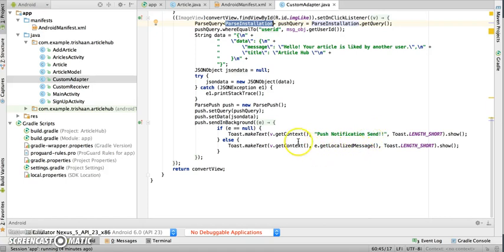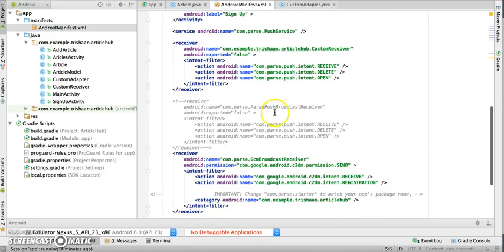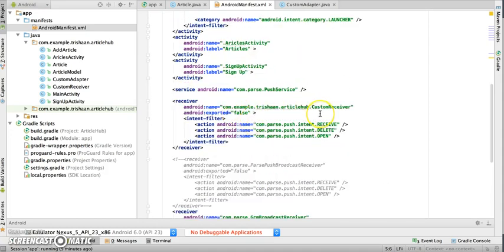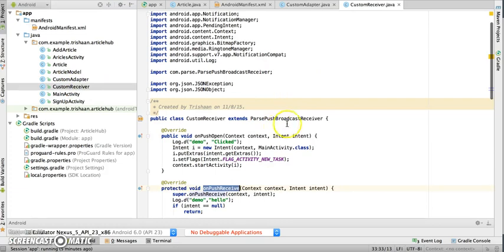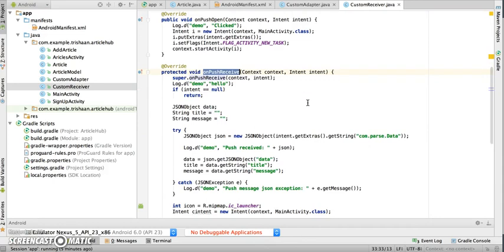When the push notification is sent successfully, a toast is received. Another important thing to note is that the push service has a generic receiver called ParsePushBroadcastReceiver. Whenever push notifications are sent, this receiver handles them and performs all related actions. However, if you want to customize the notification, you can create a custom receiver.